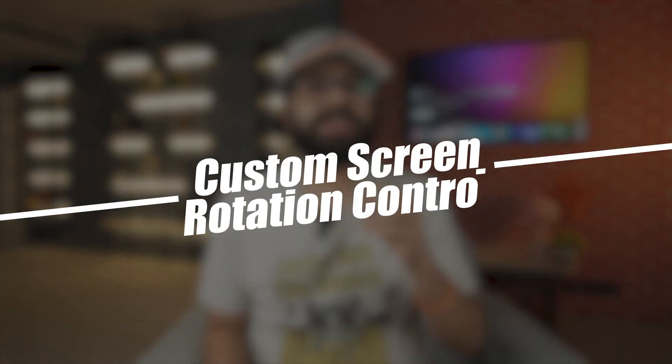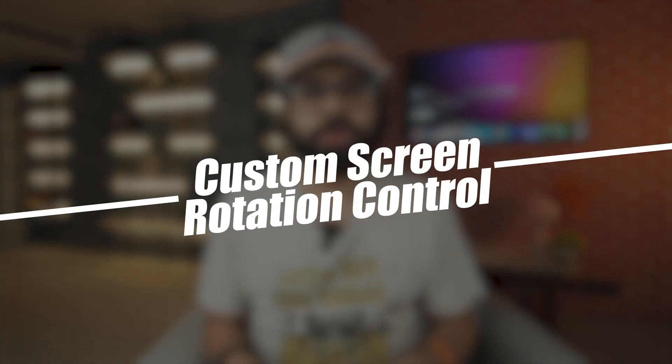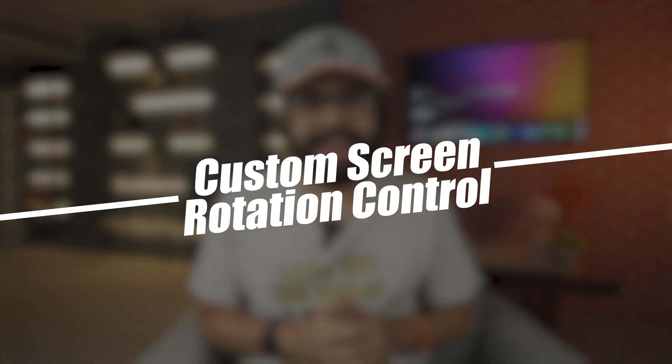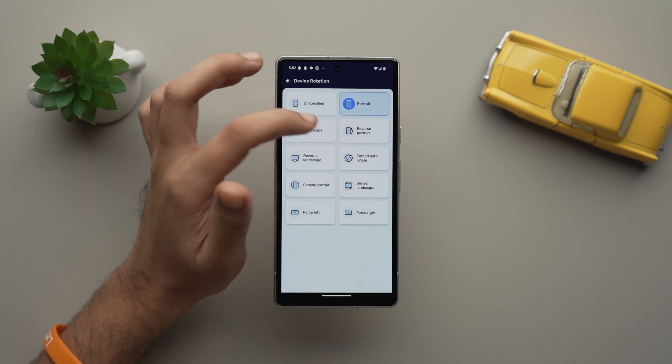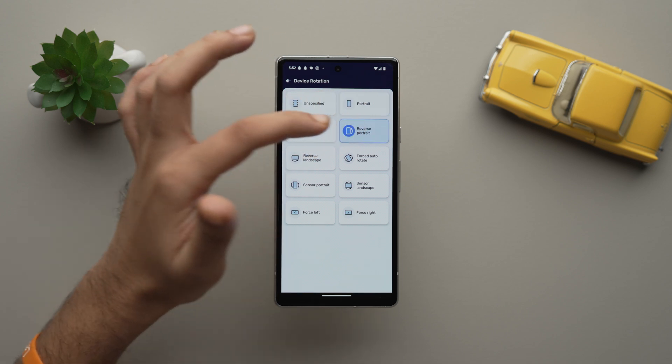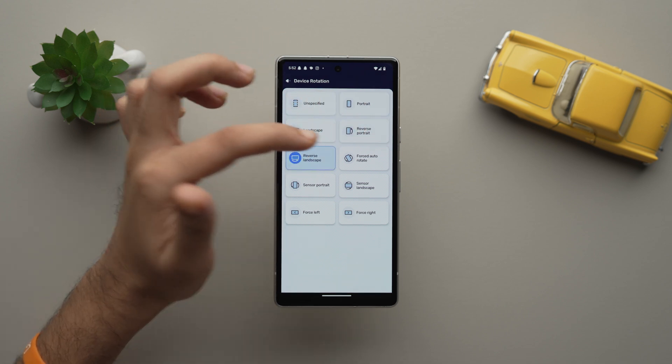On the second number we have the Custom Screen Rotation Control app. It's the ultimate screen rotation app, where you can easily customize all of your screen rotation controls. With options like Portrait, Landscape, Reverse Portrait, and Reverse Landscape, you can choose the perfect orientation for your device.